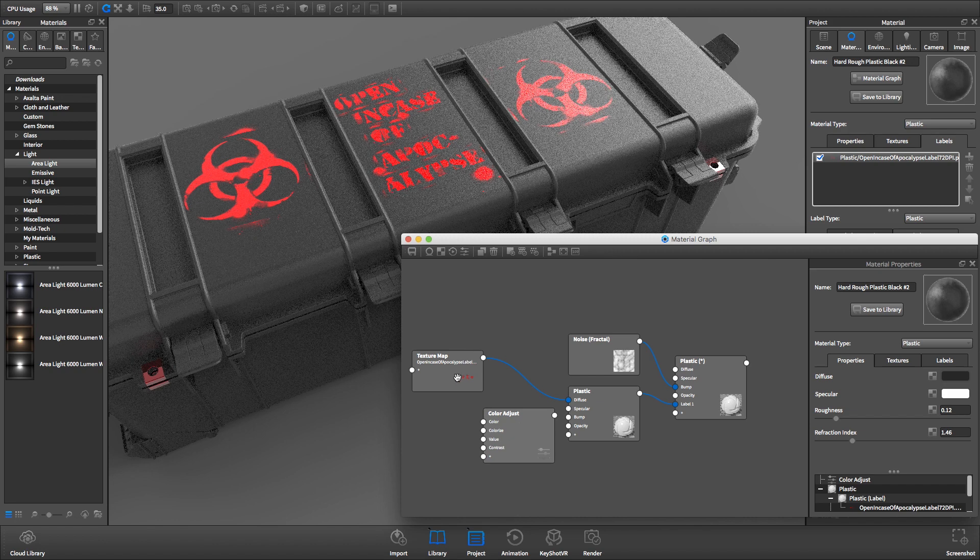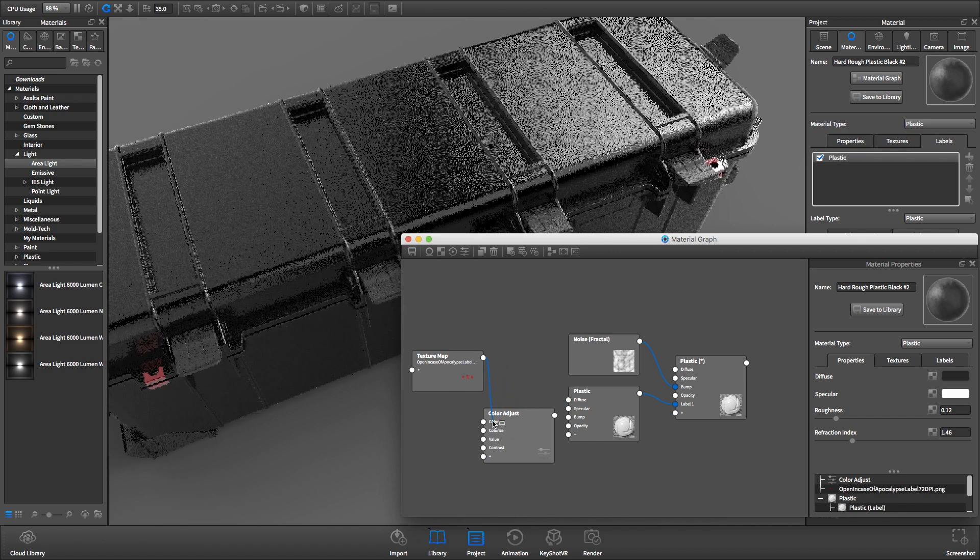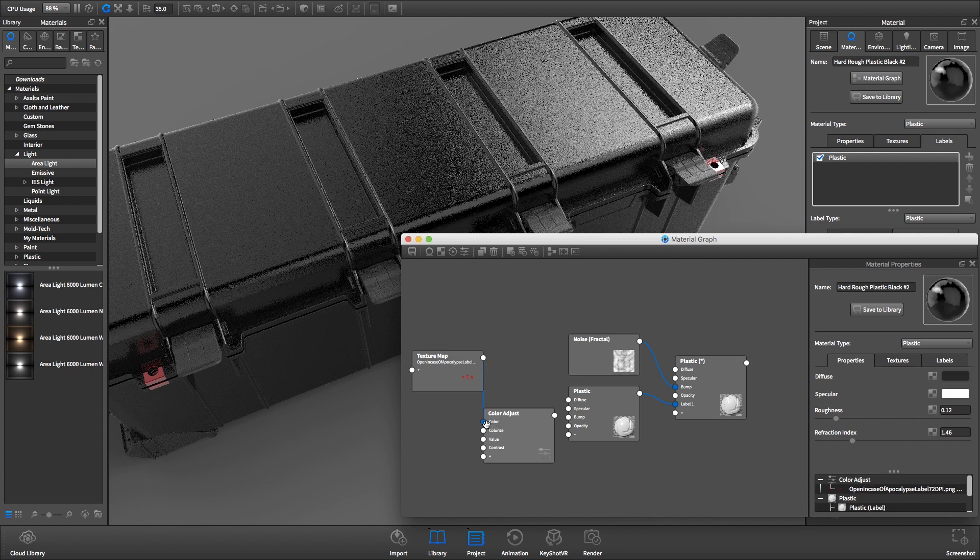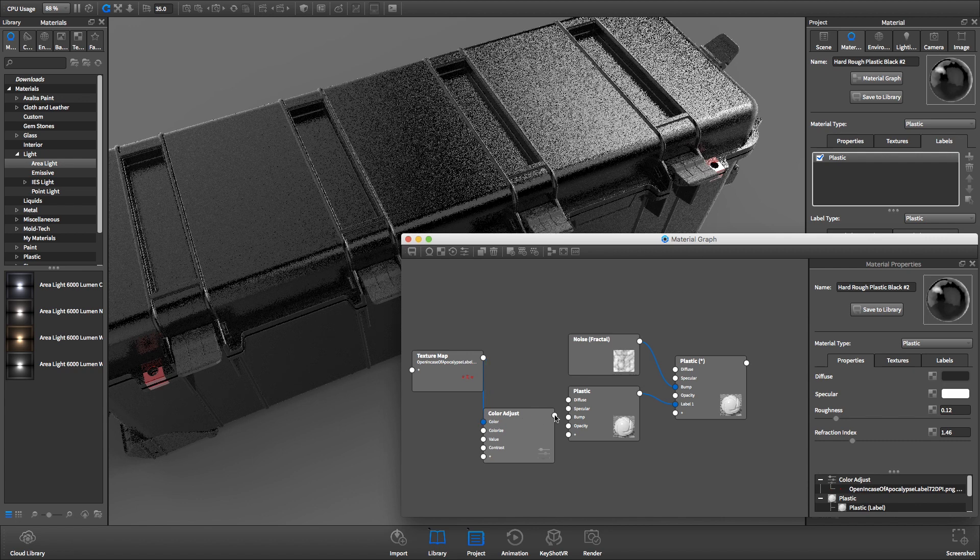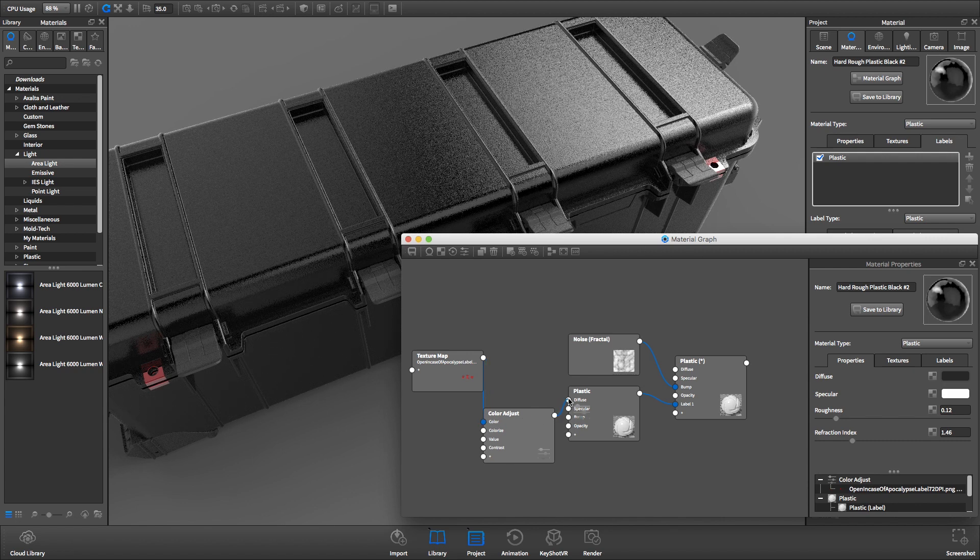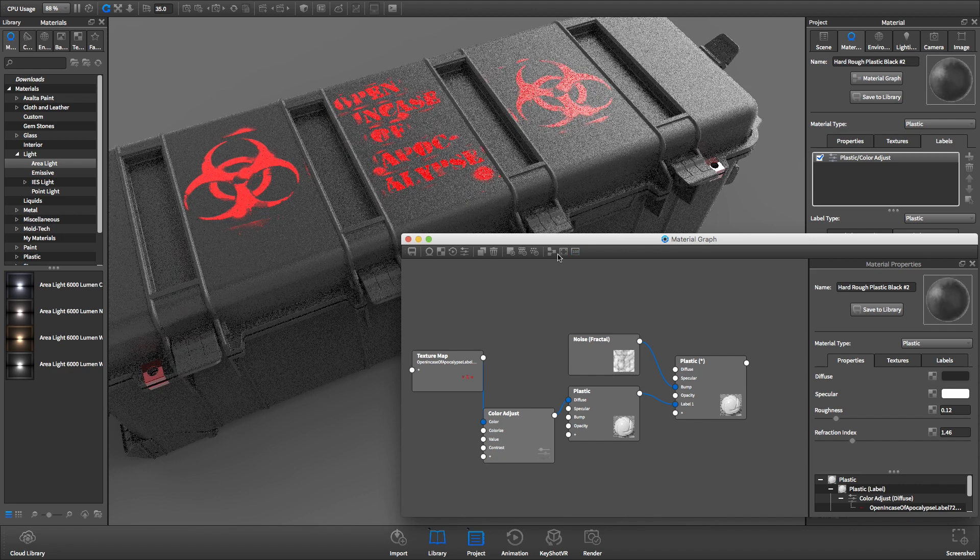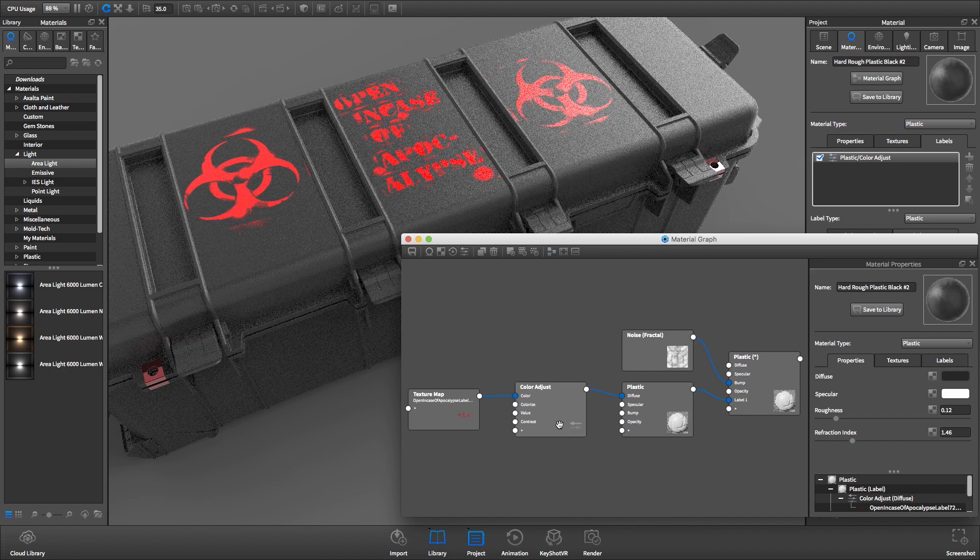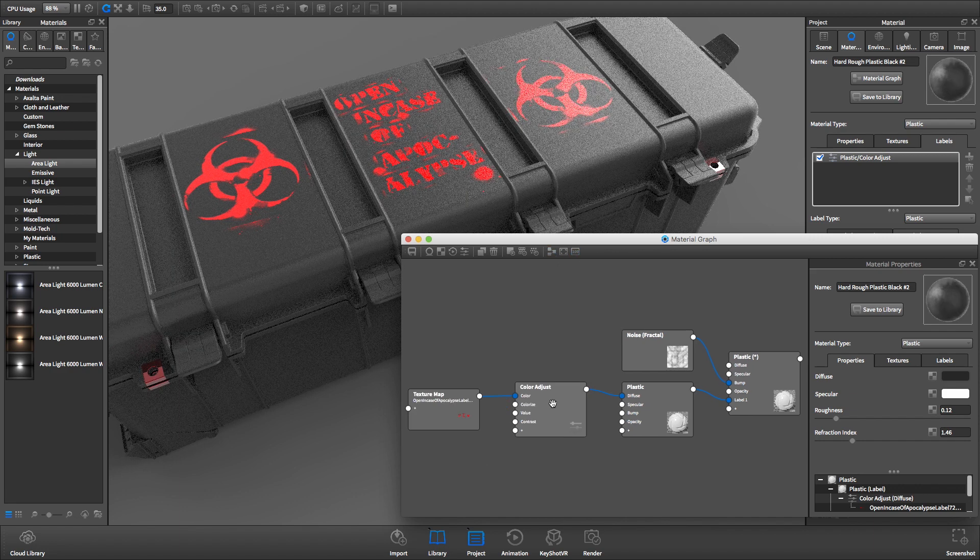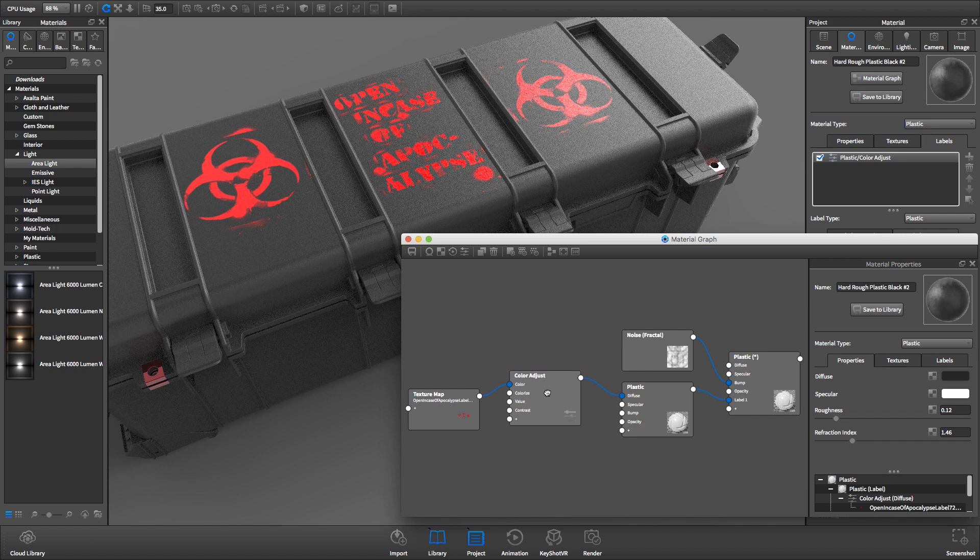Next, take the output of the label and connect it to the color input on the Color Adjust node, and then take the output of the Color Adjust and plug it into the Diffuse input of the Plastic Material node. All this does is interrupt the color of the label with a utility node that will allow us to control the label's color.